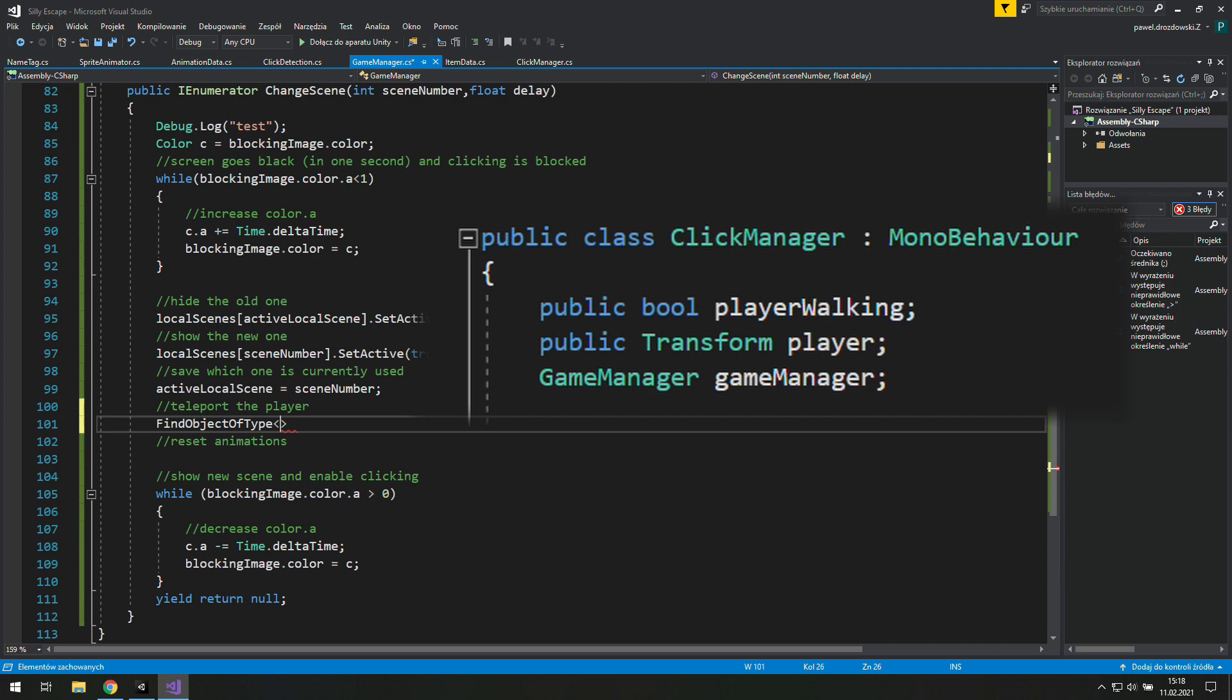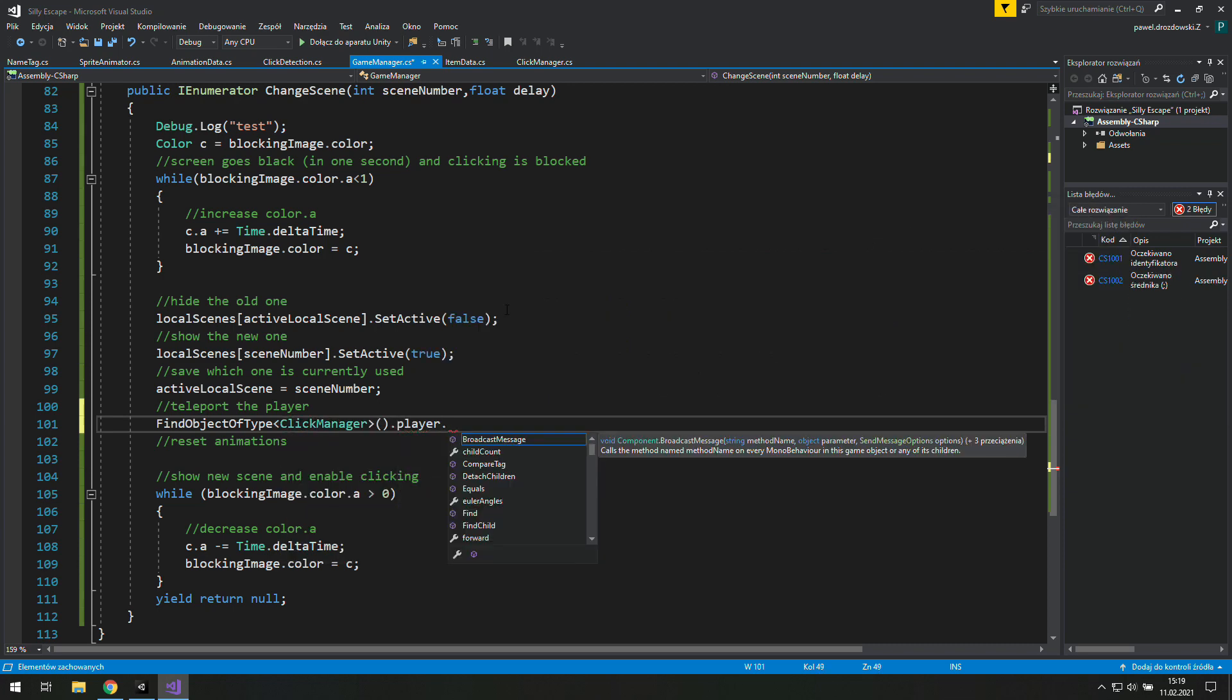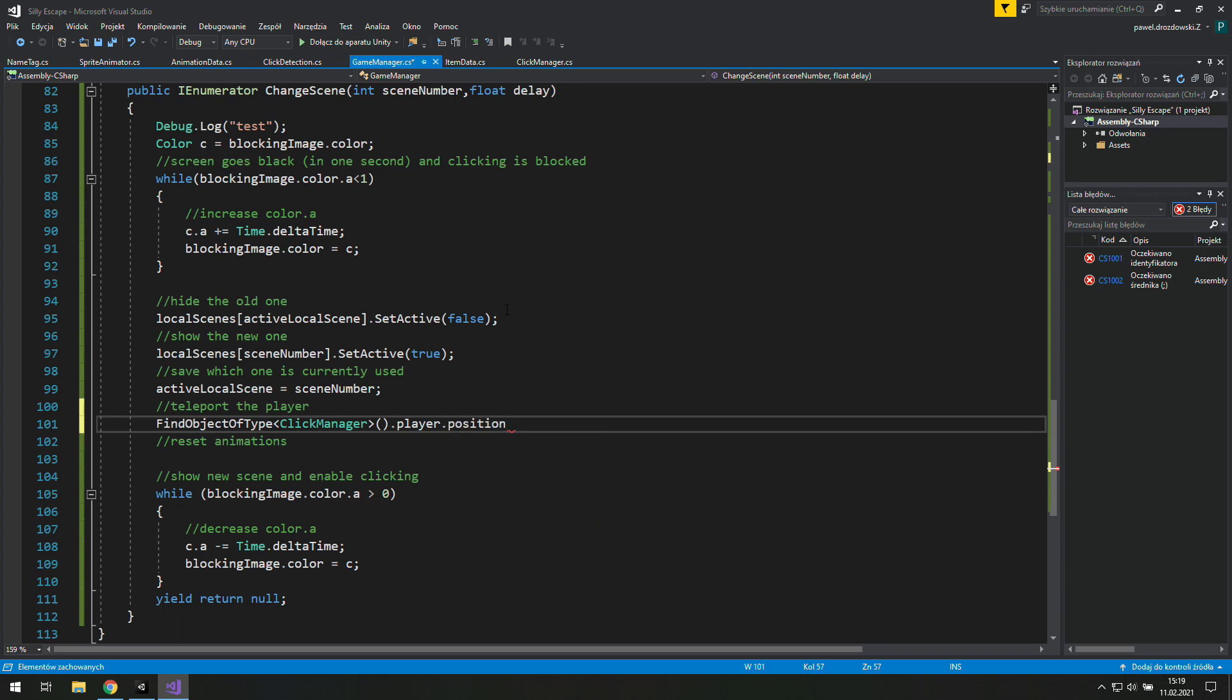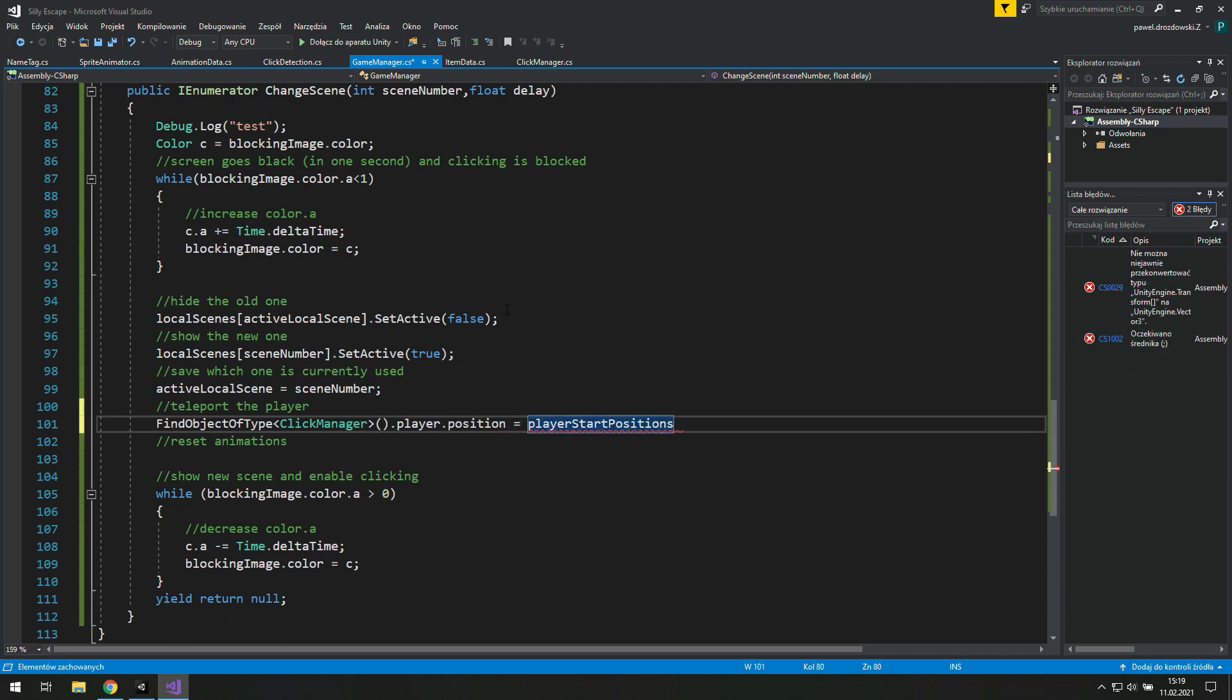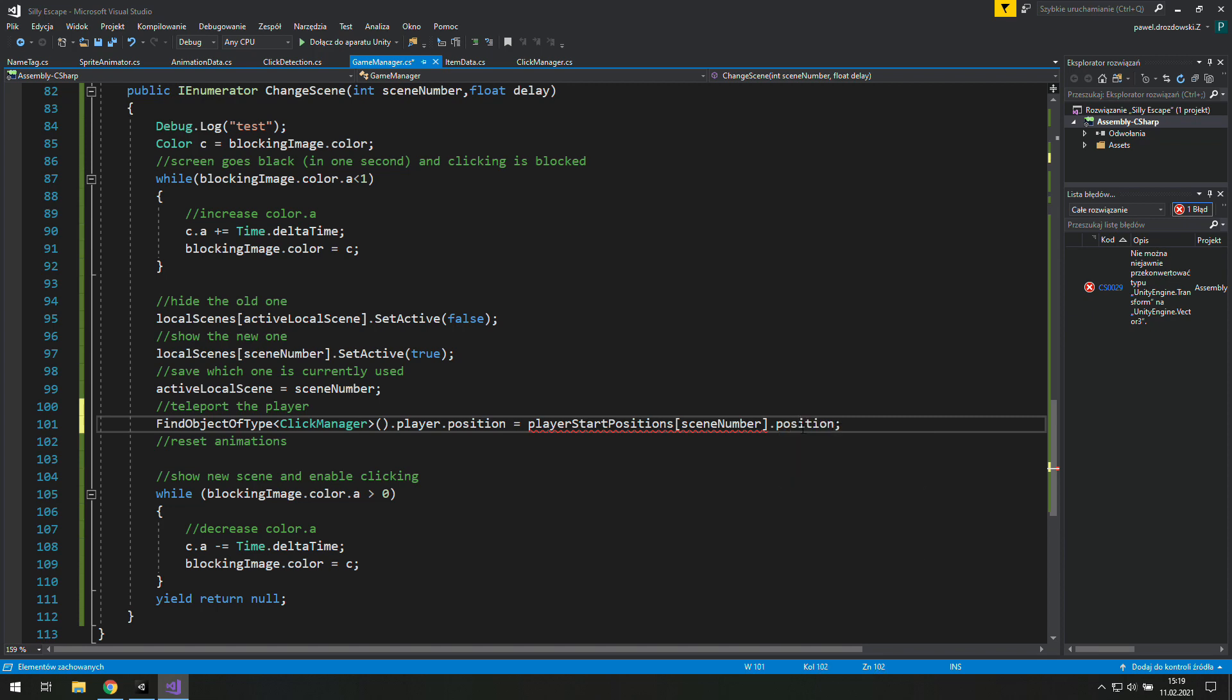So let's use find object type ClickManager.player. Teleporting is just changing the value of the position so let's get this variable. We want it to be the same as player start position which is an array of transforms so we need an index, that's our SceneNumber, and we access the position there to paste its value to our player's position.